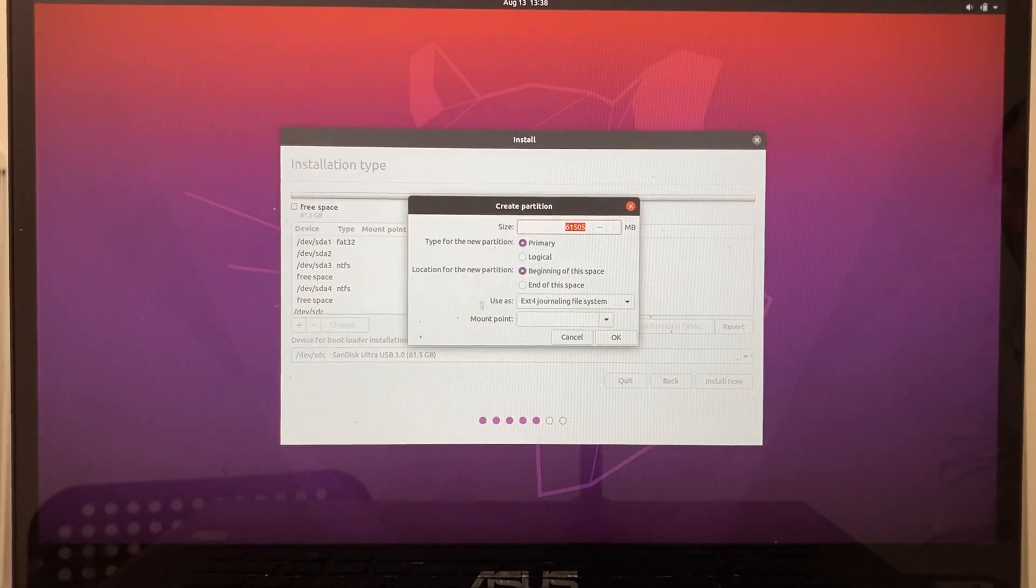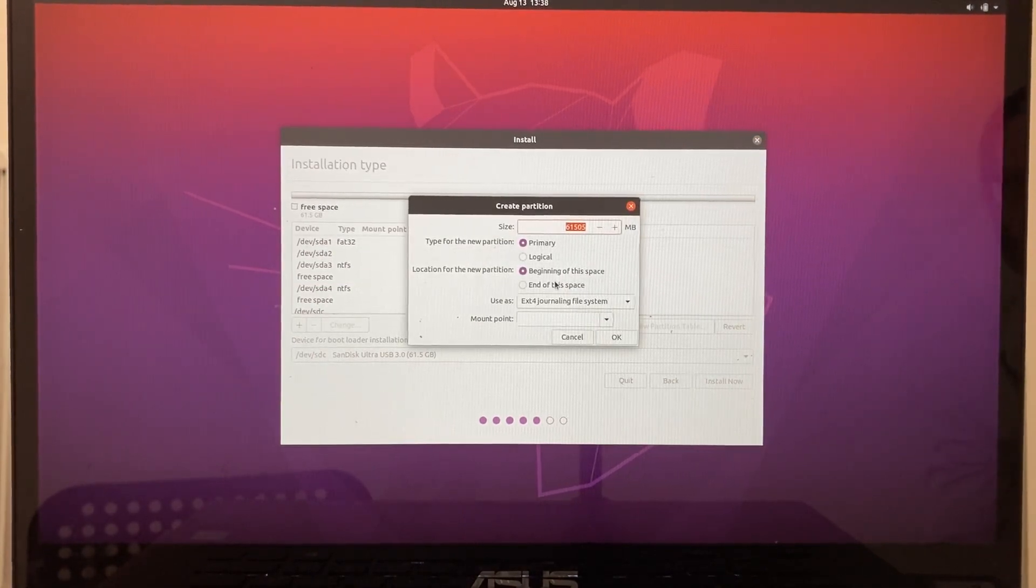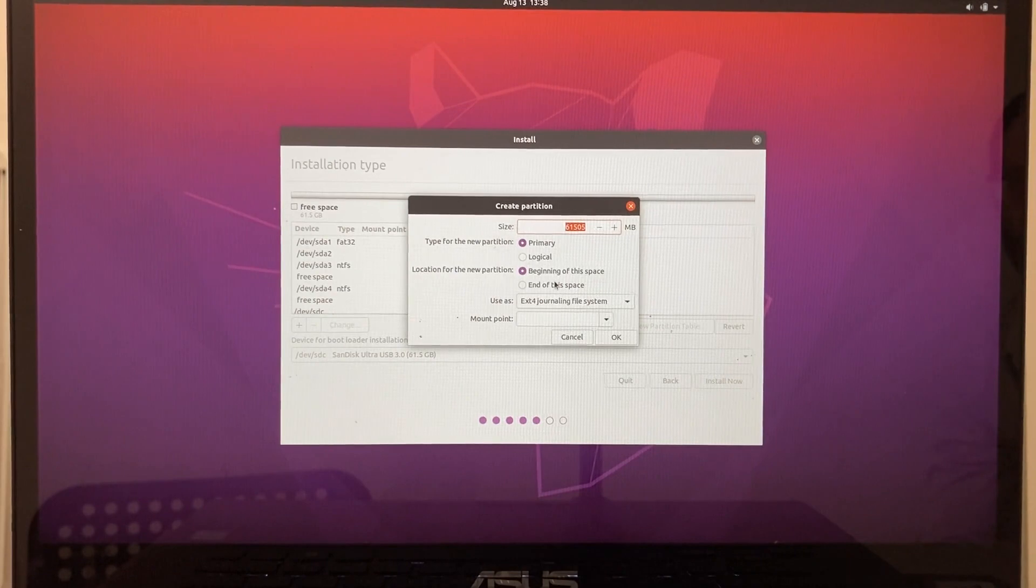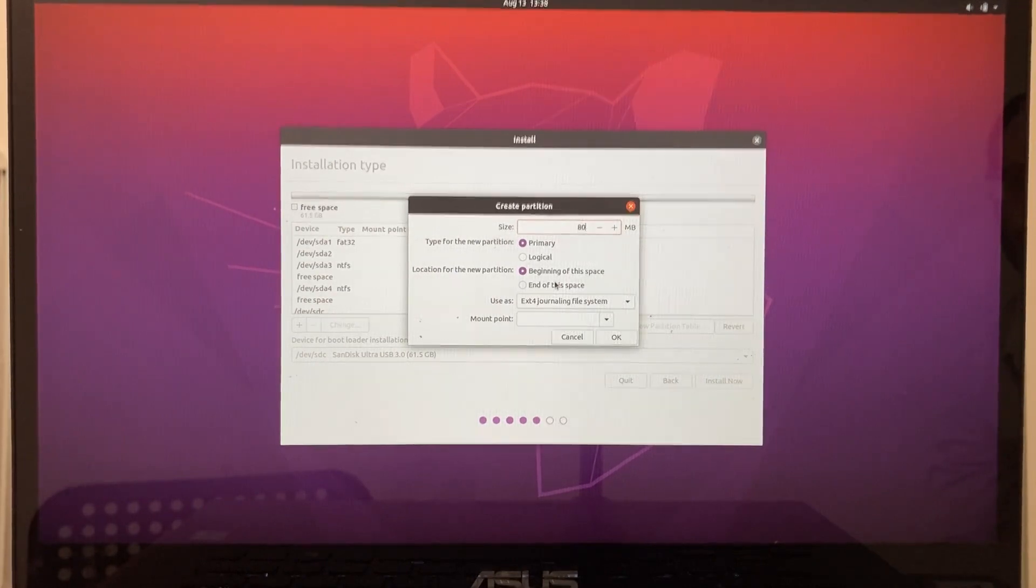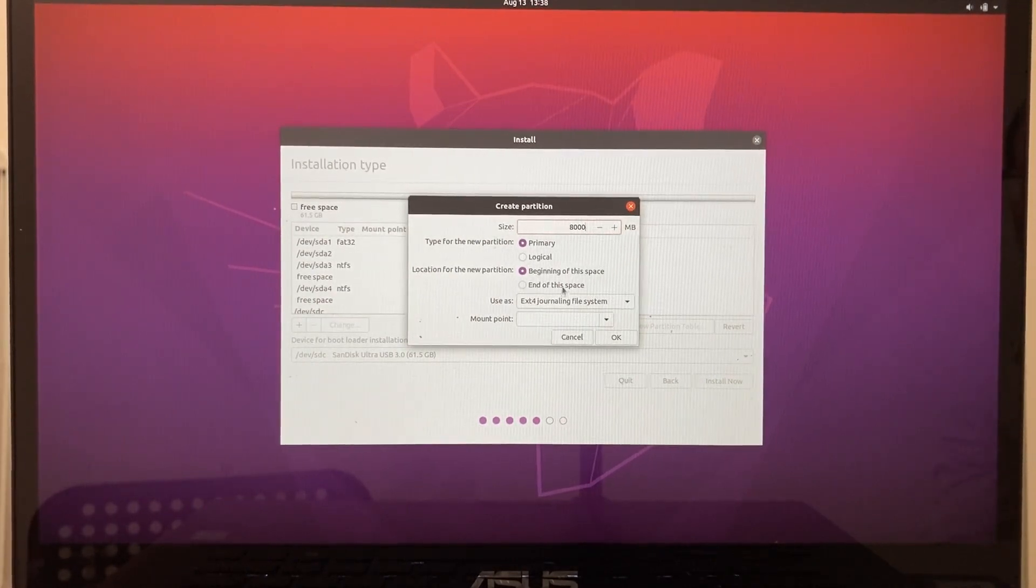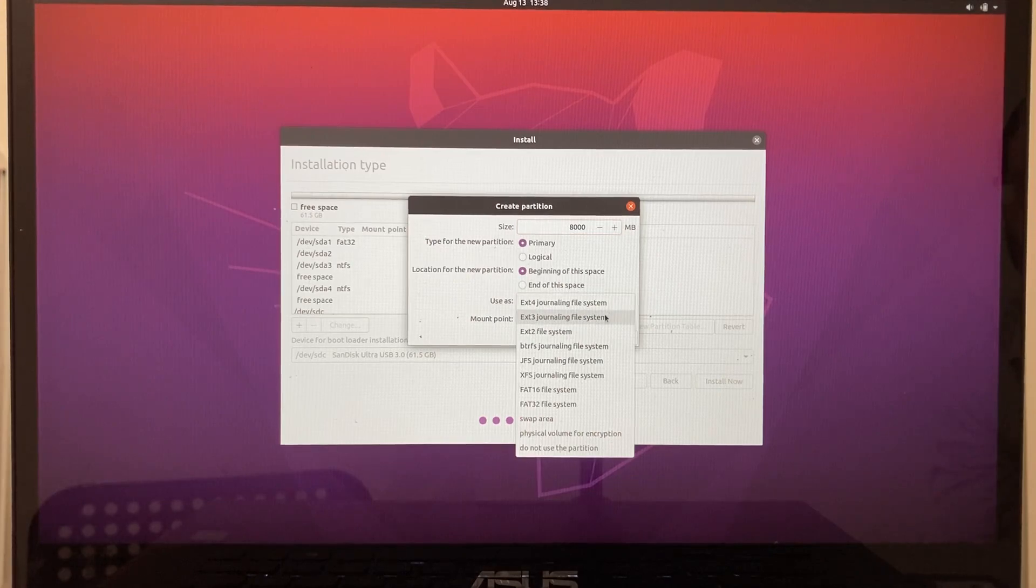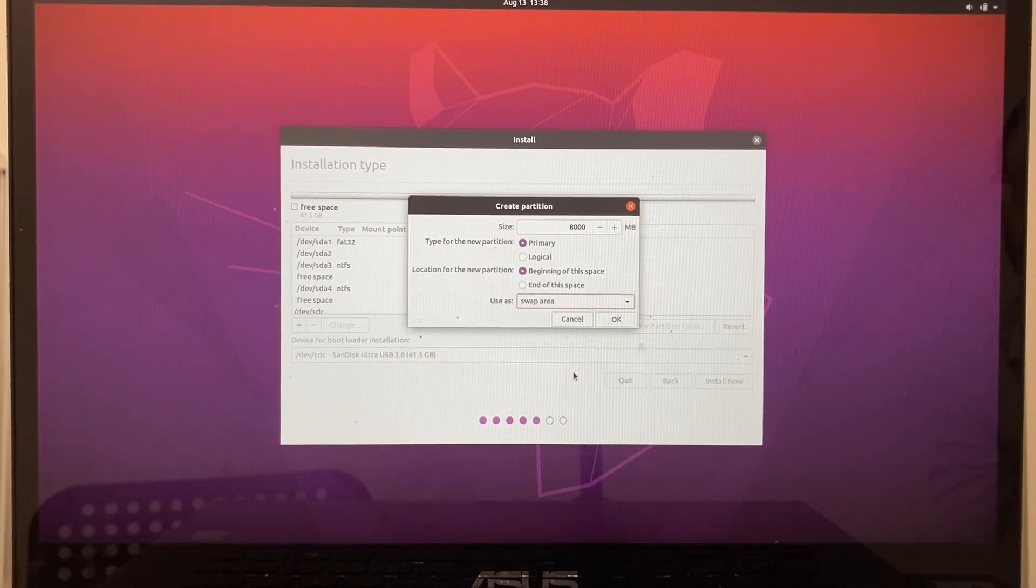Let's add the swap partition. Swap is disk space used by Linux when it's running out of RAM. It should be at least half the size of your RAM, but if you have the space, you could go all the way to the entire size of your RAM.